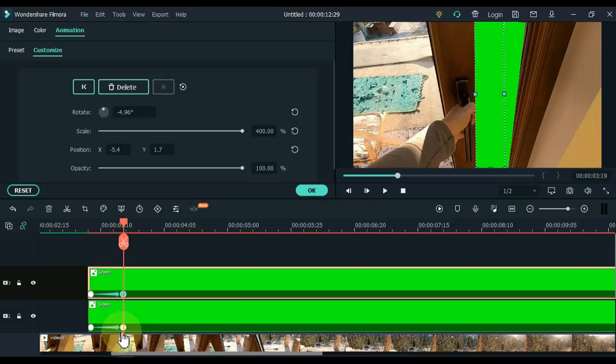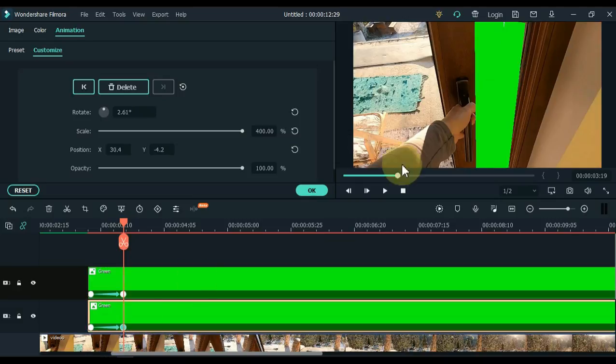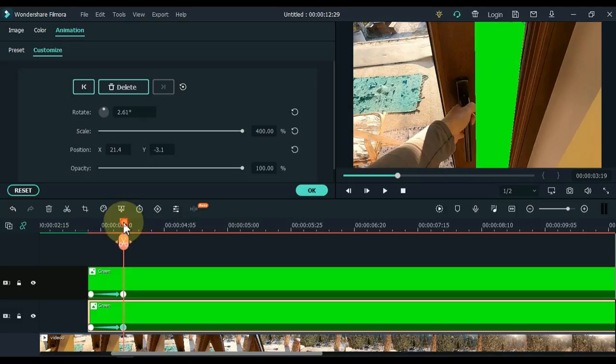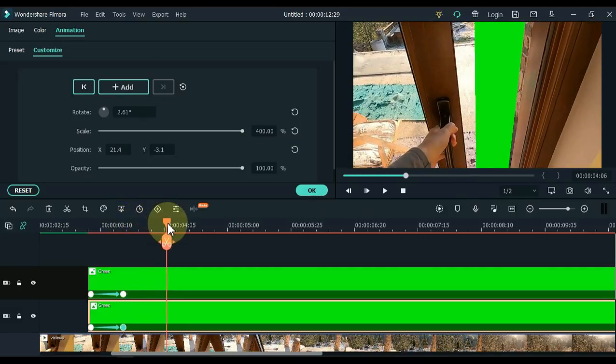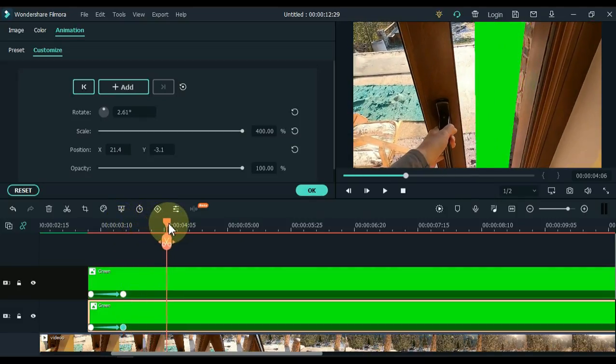As long as the door opens, adjust the keyframes in both pictures accordingly. Keep watching the video.